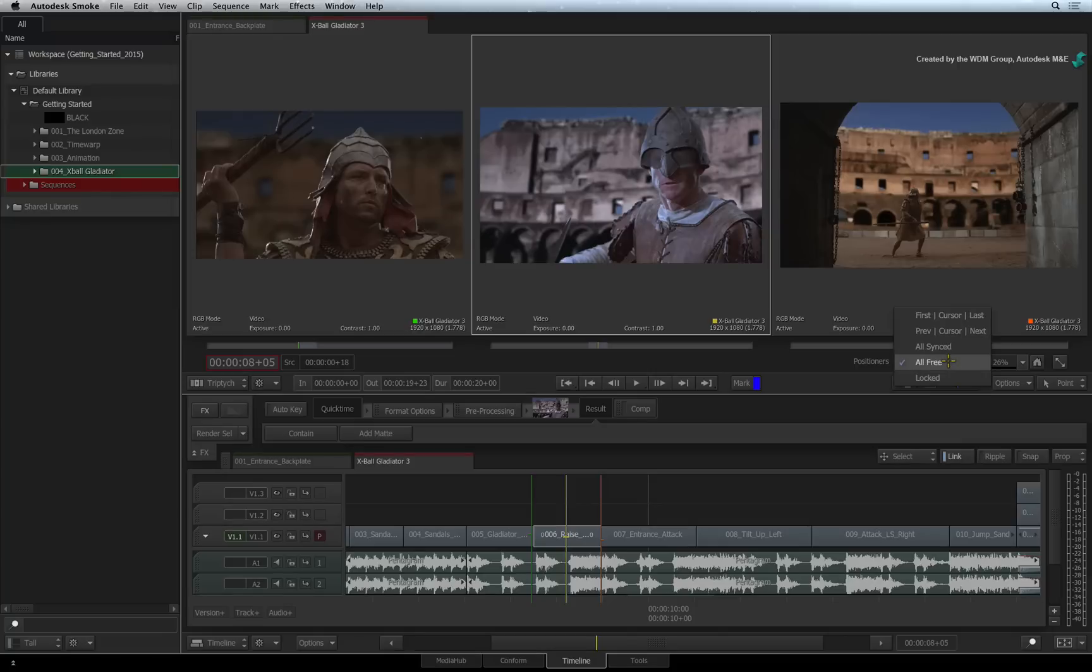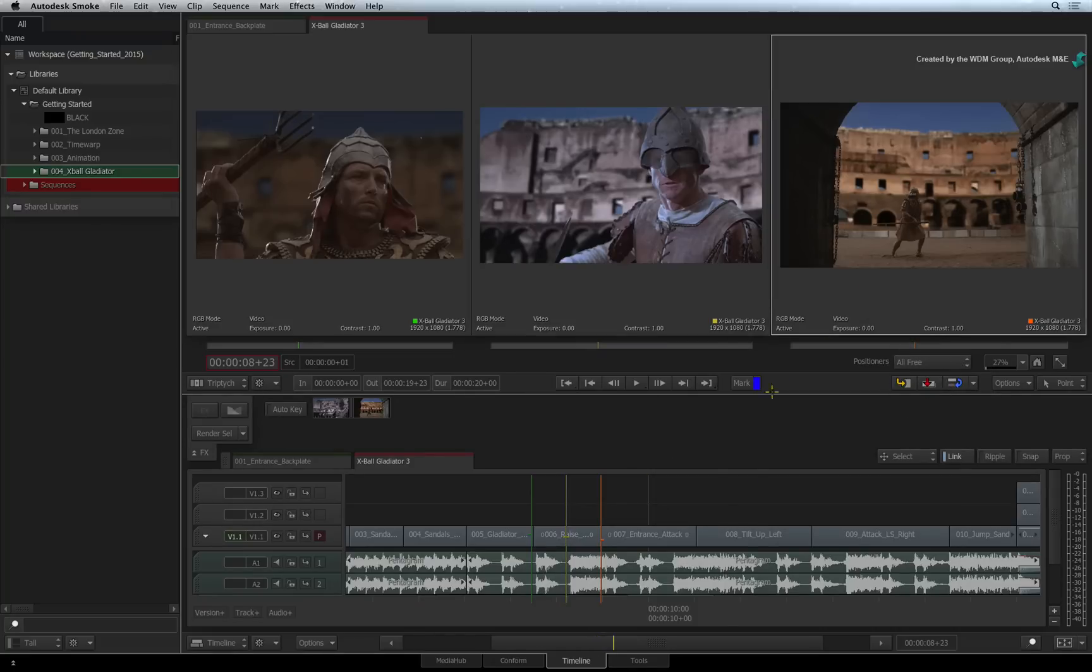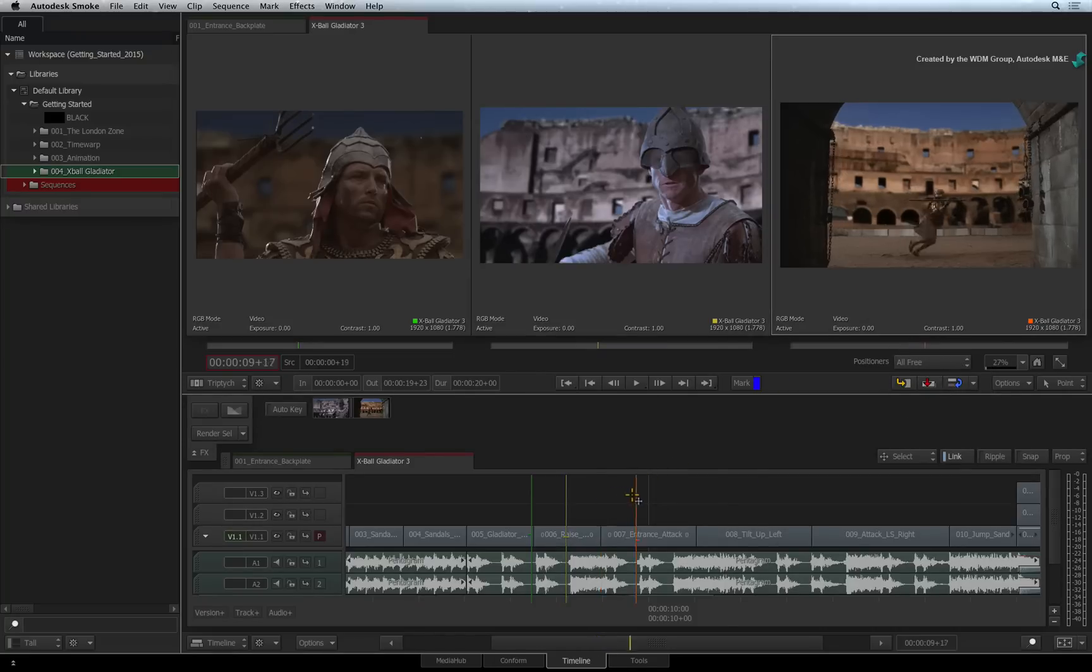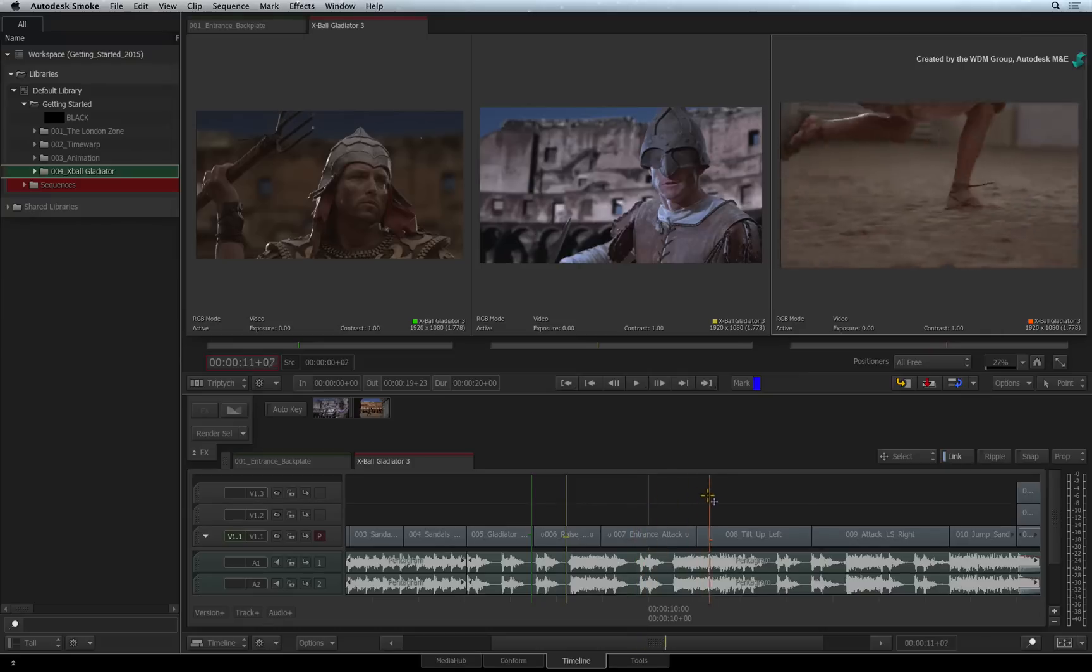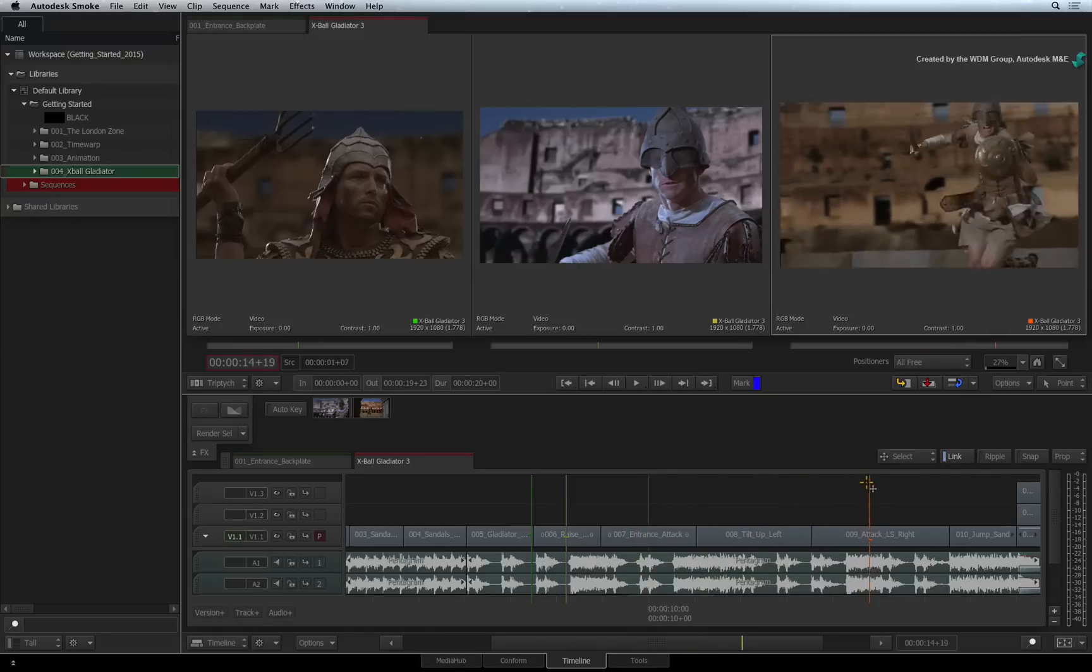You have the option to force the positioners to look at the previous, current and next shots. But you can also set the positioners to free which means you can scroll to any shot in the sequence. So scroll the triptych right positioner further down the sequence to find a good reference.